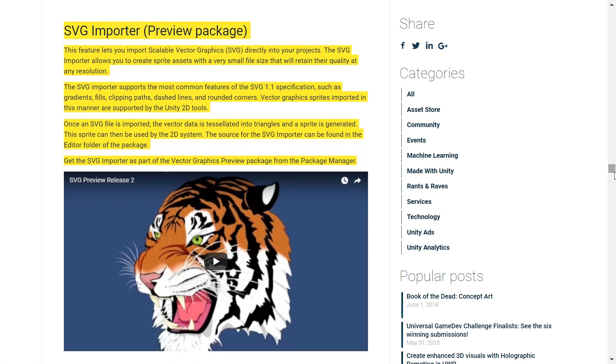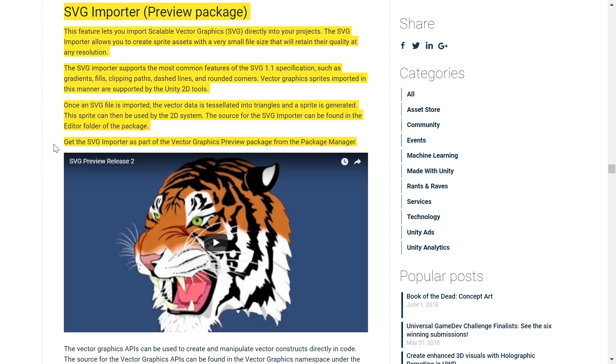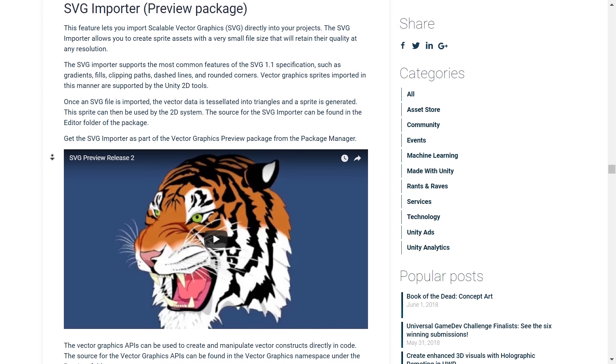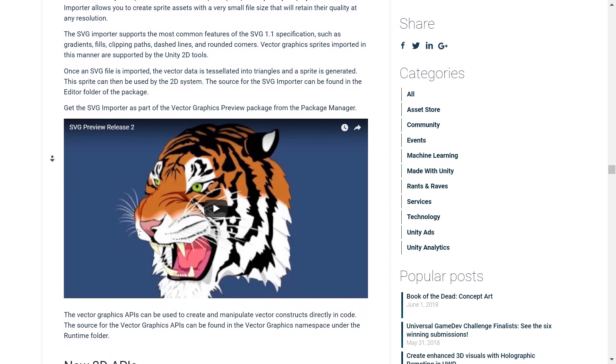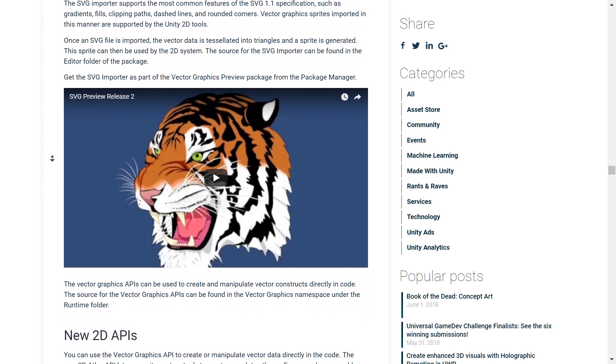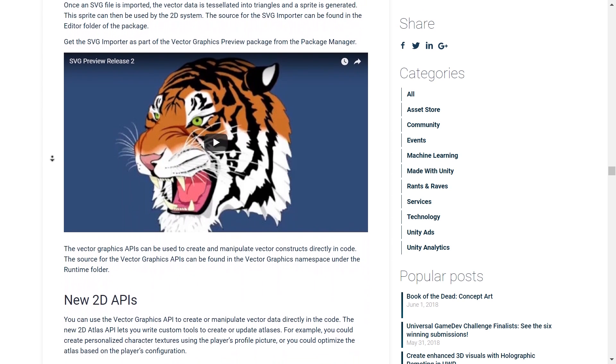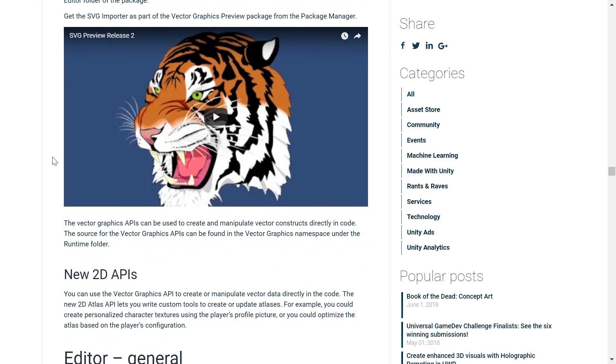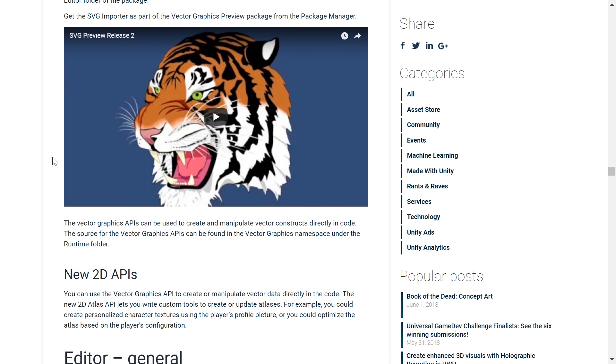The last feature I'm going to cover fully is the new SVG Importer. This feature lets you import scalable vector graphics, which basically means SVG, directly into your projects. The SVG Importer allows you to create sprites assets with a very small file size that will retain their quality at any resolution. In order to use this importer, you basically just literally import your SVG files into Unity, just like any other asset, and it's doing it automatically for you.